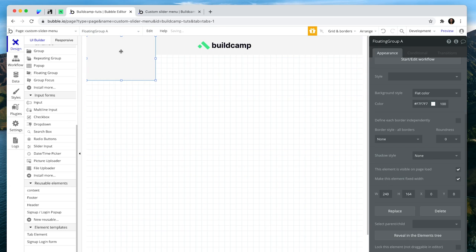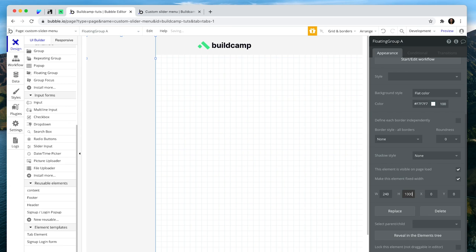I'm going to drag it to the top left corner. So we have 0x, 0y. And then I need to make it the exact height of the page, which is 1000.